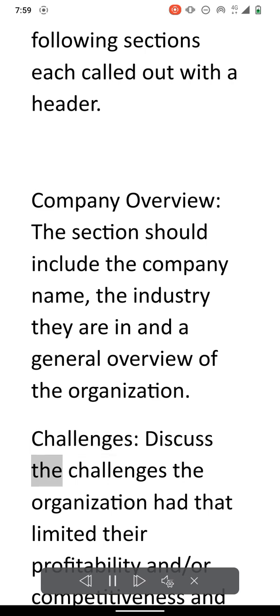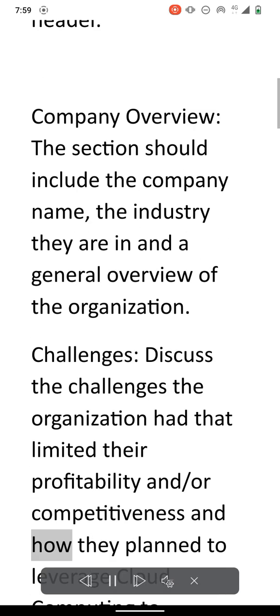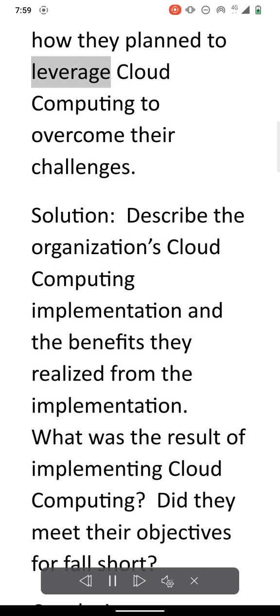Challenges. Discuss the challenges the organization had that limited their profitability and or competitiveness and how they plan to leverage cloud computing to overcome their challenges.